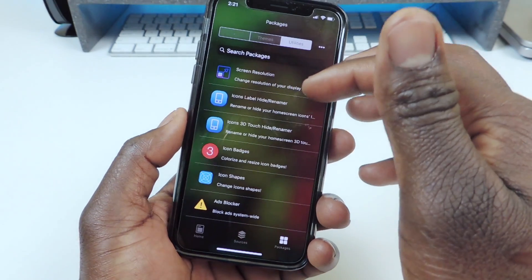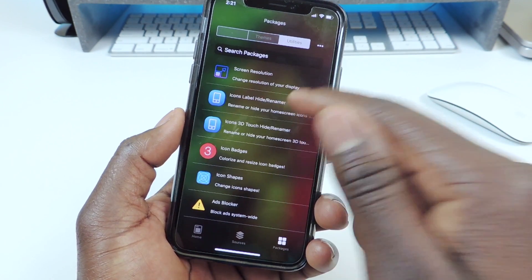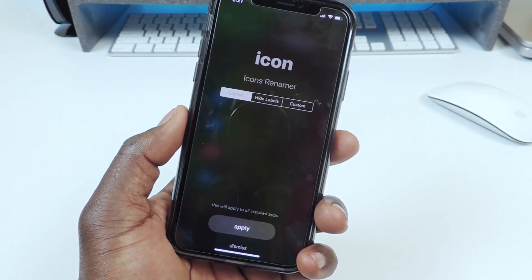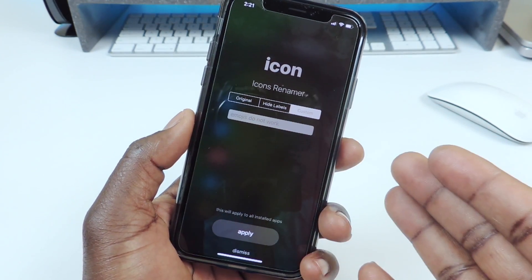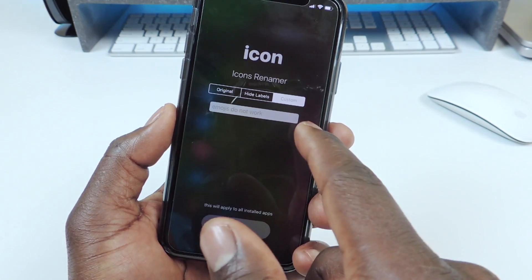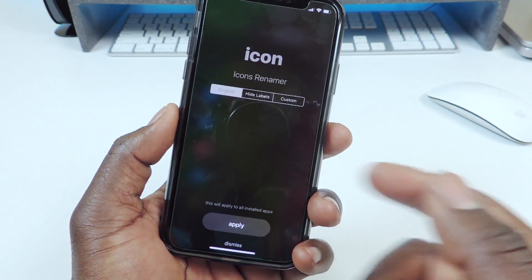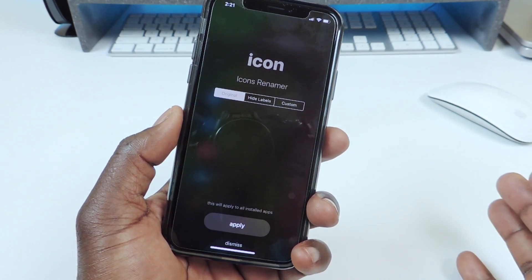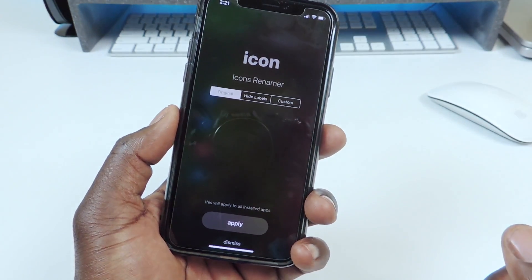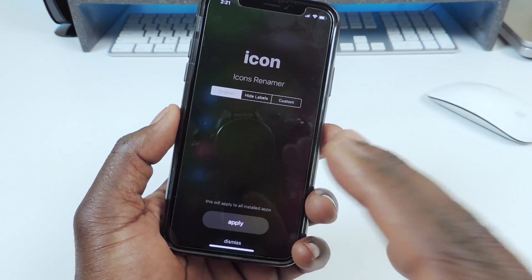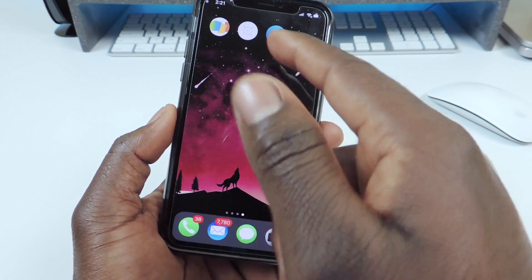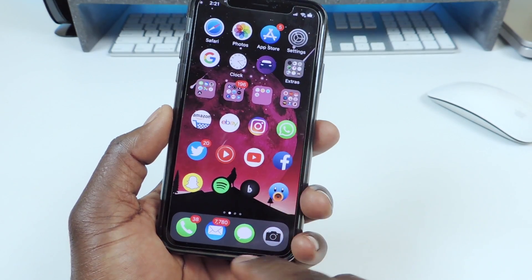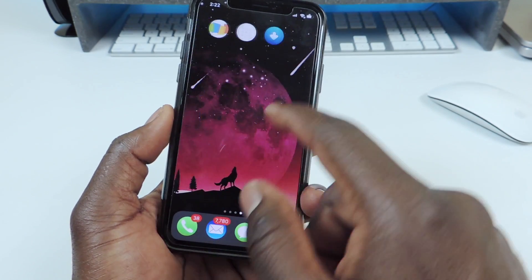Icon Labels — this is where you go to change the icon labels. You can hit Hide Labels. Custom is when you write stuff under there — the emoji doesn't work. You have Original, and I tried it — I got rid of the labels but when I hit Original to go back it wouldn't work. Only some of them go away, as you can see right here. It does look good though, so let's go back.